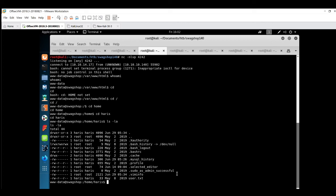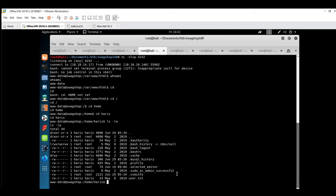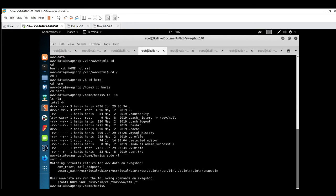Now we have to escalate our privileges to get the root flag. In order to escalate privileges, there are multiple scripts available on GitHub like LinPEAS, LinEnum, PSpy. Many automated scripts are available, but before that, always try with the sudo -l command. It will show you the list of privileges of the current user.